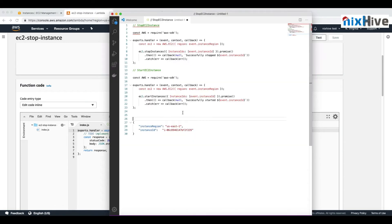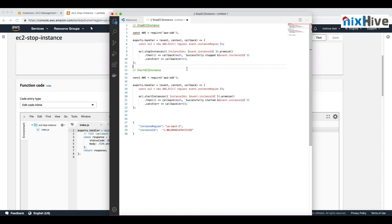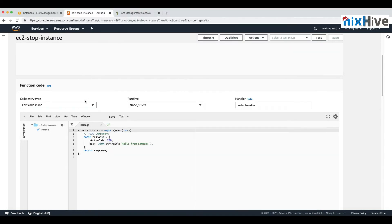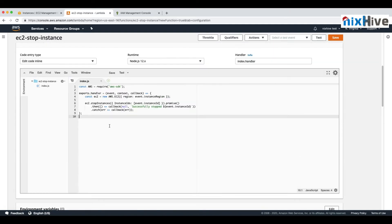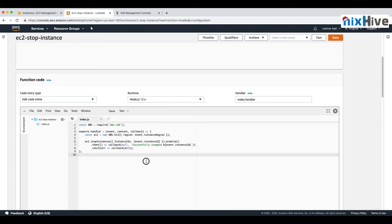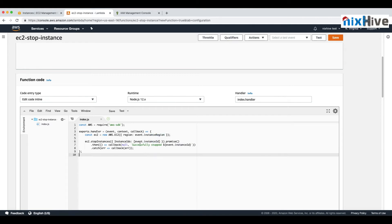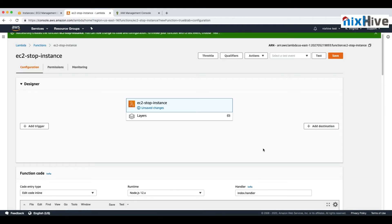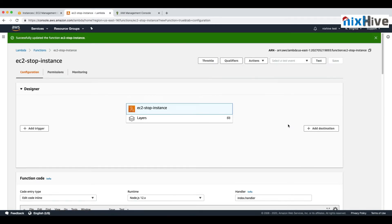Once the function is created, open index.js and paste the code from the link provided below. This code is for stopping the instance — it calls the AWS SDK and accepts the instance name and region as inputs. Copy and paste the code, then save the file. Now we have a Lambda function to stop the instance.